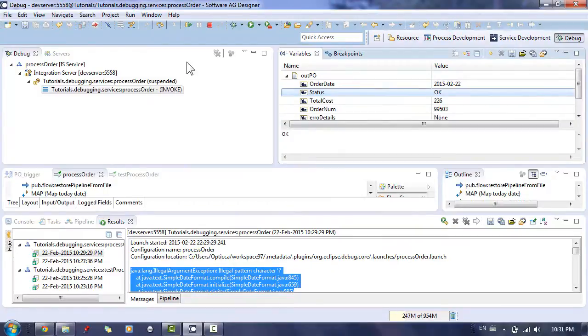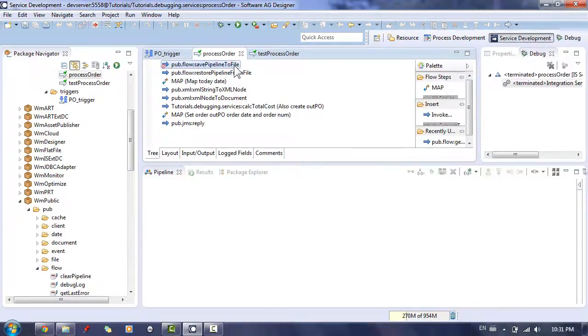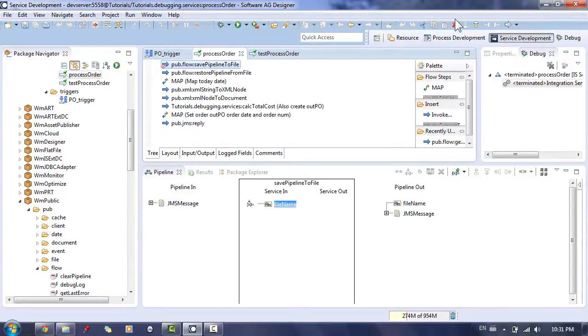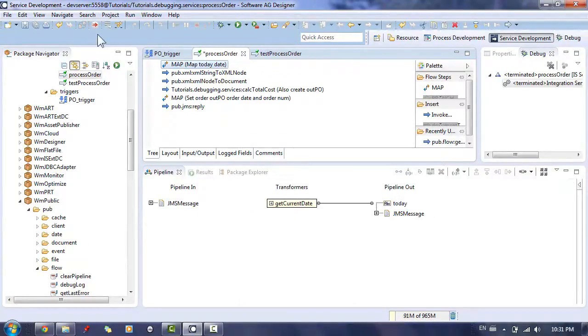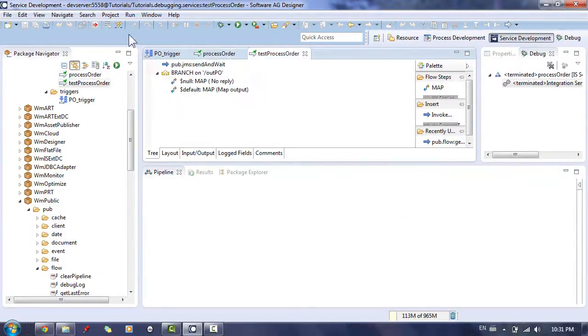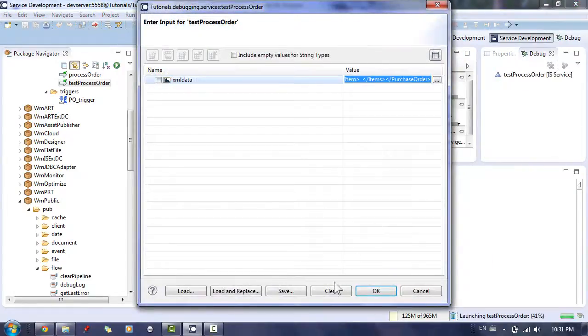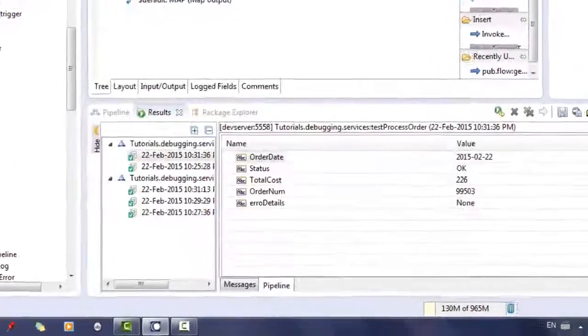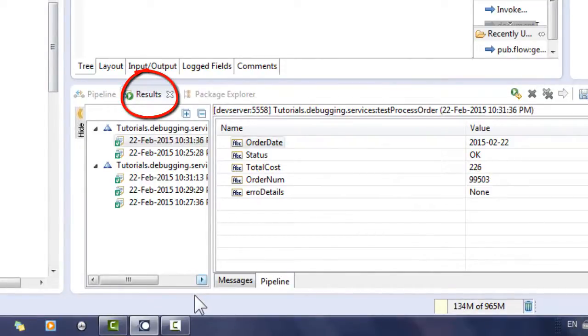Now, let's run the test process order after disabling the built-in debug services. As indicated by the result tab, the integration is now working correctly.